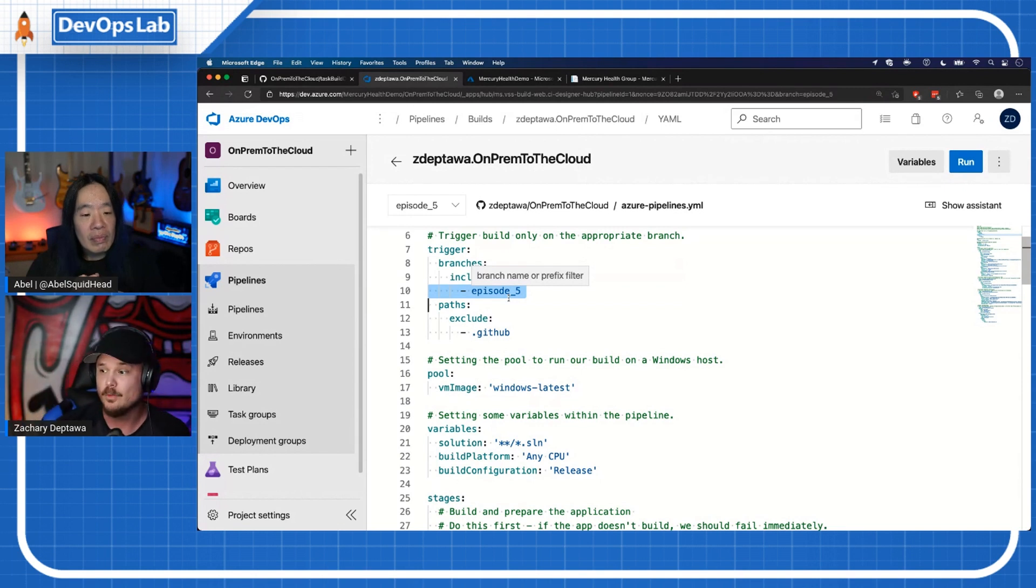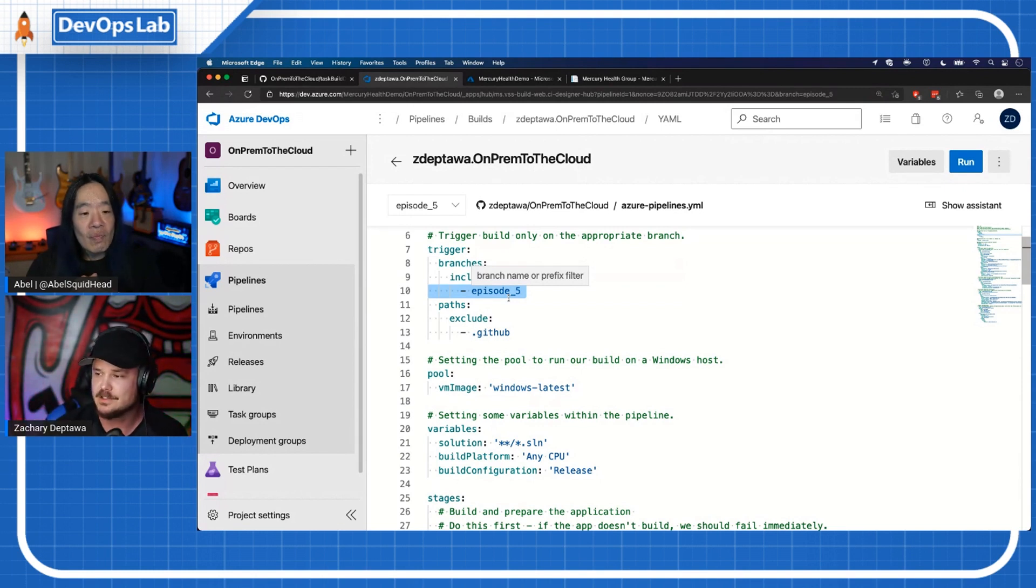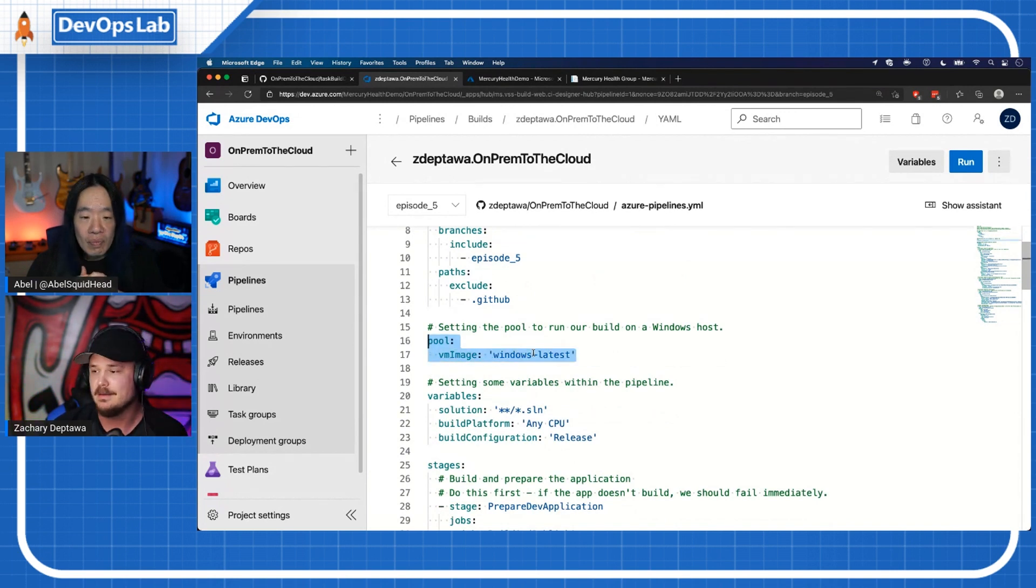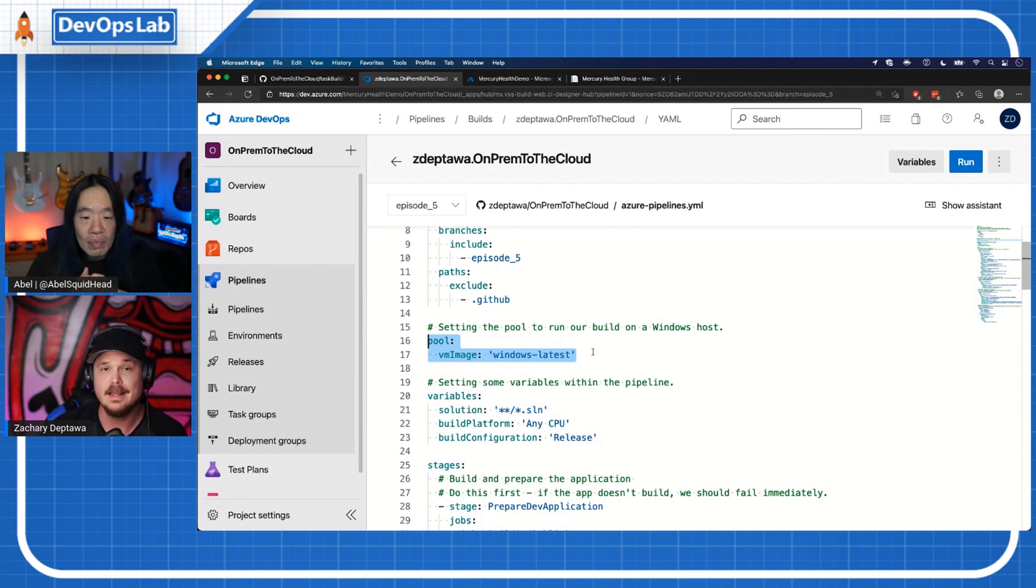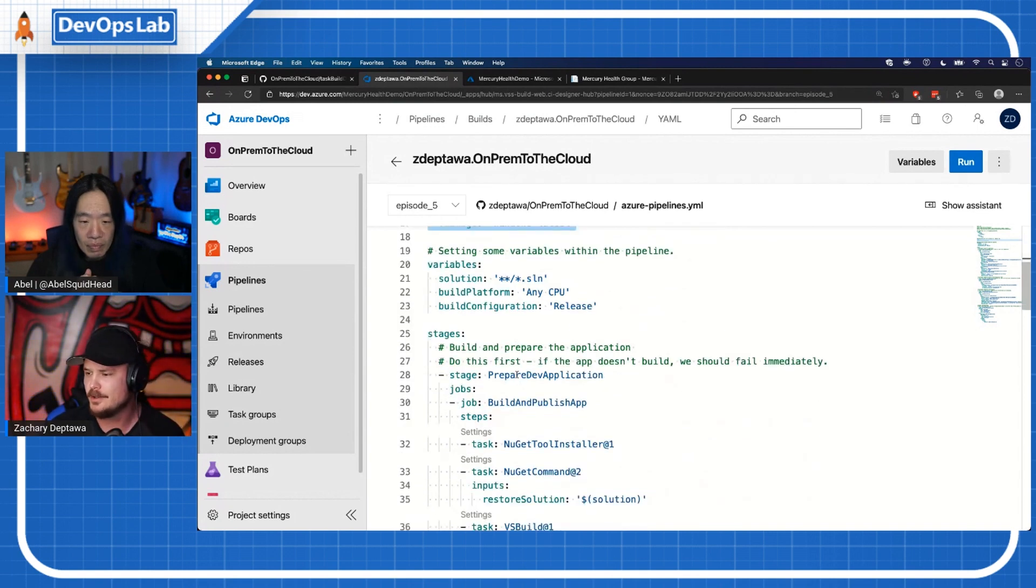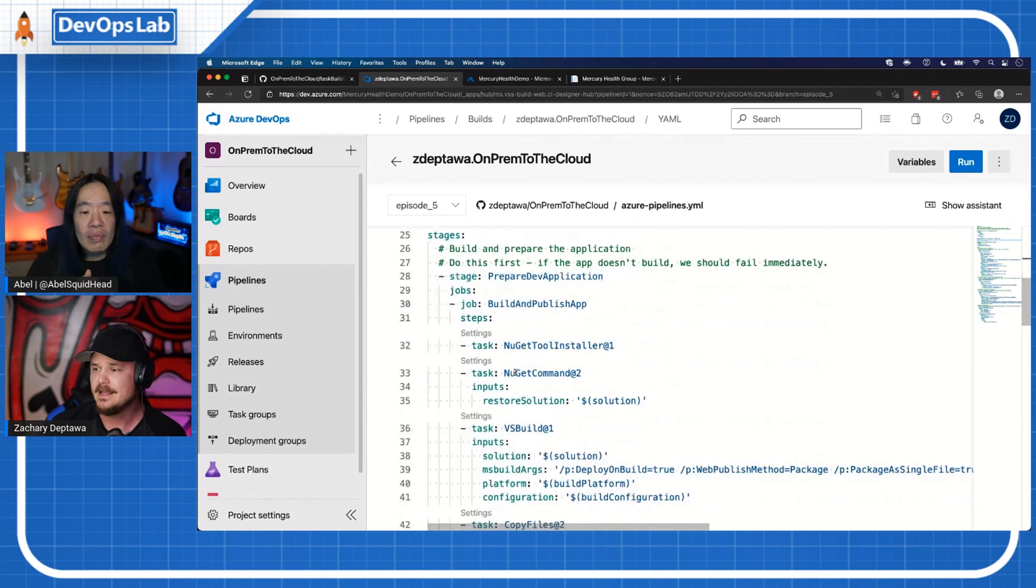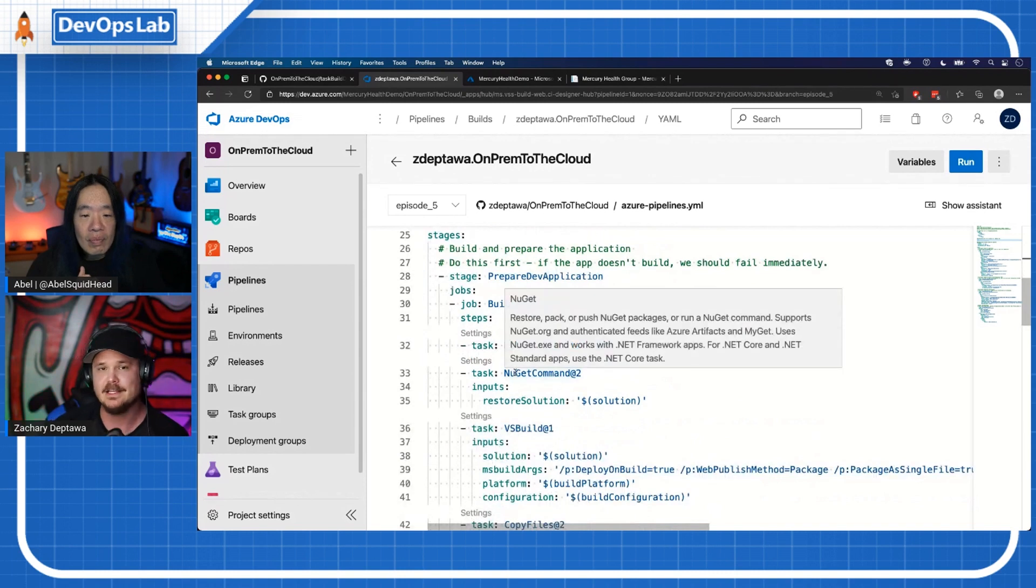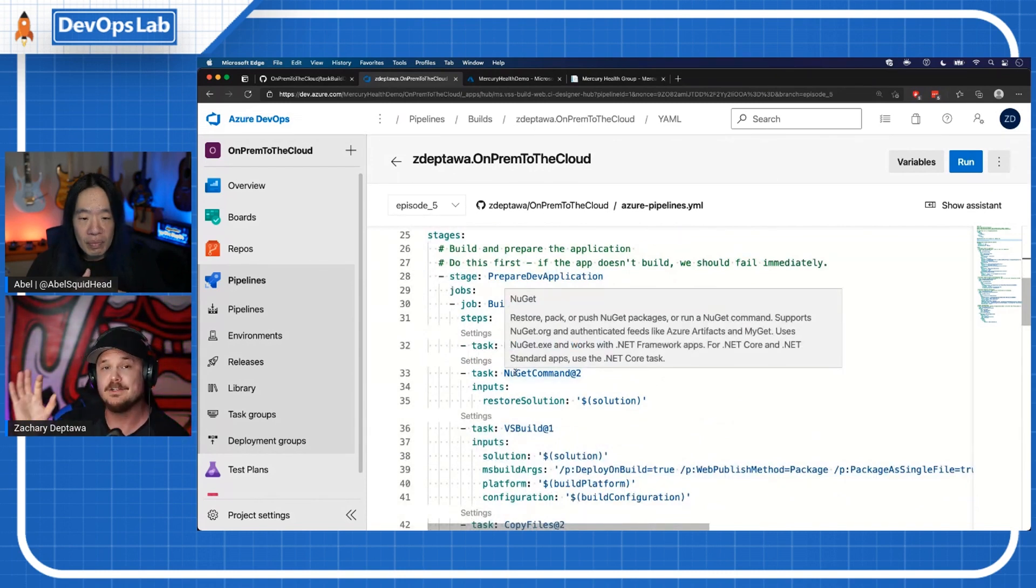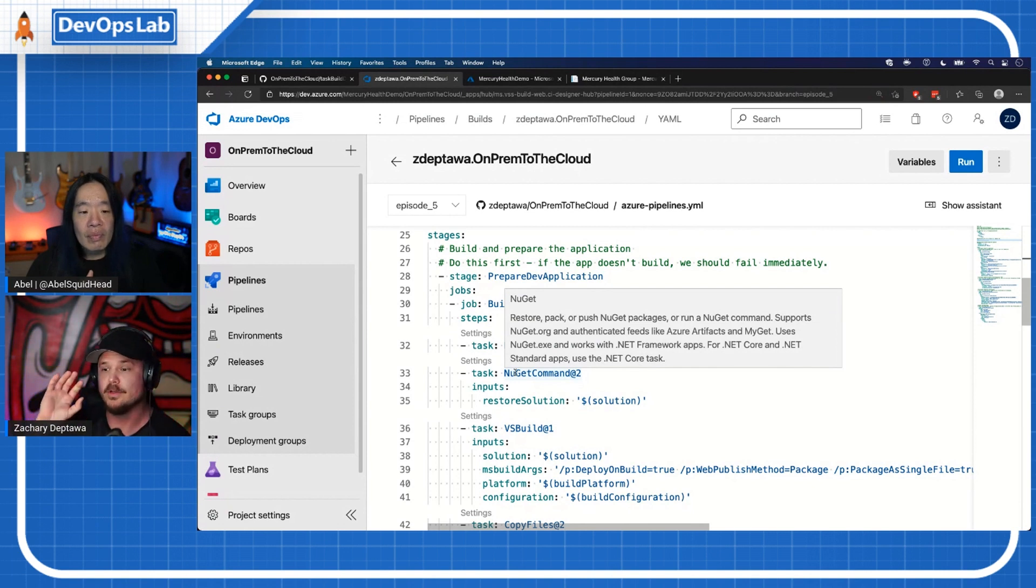I'm going to step through this and talk through what it does. I've got a trigger set up - I'm working in this episode five branch. This will eventually change to something like a pull request based on something coming into the master branch. But for now, this is me working in this episode five branch. So that's what's triggering this. I'm setting my tasks to run on a Windows host, setting some pipeline variables here inside of the pipeline code. And now we're getting into stages.